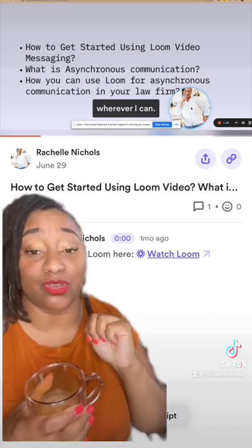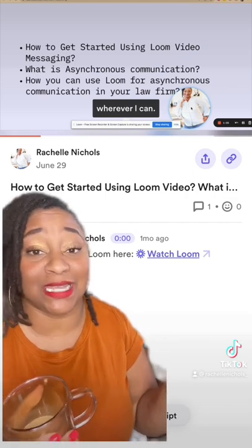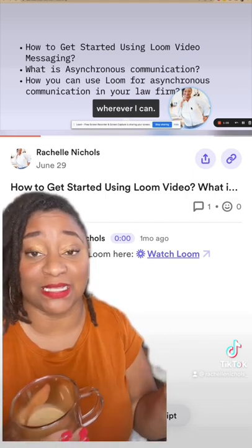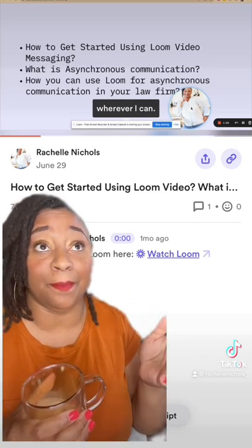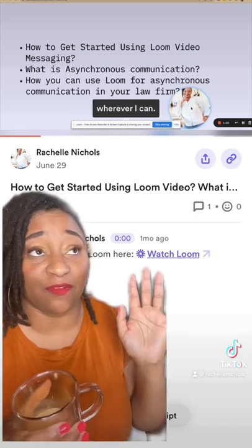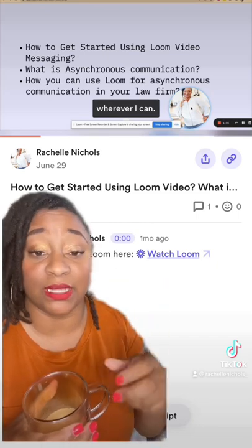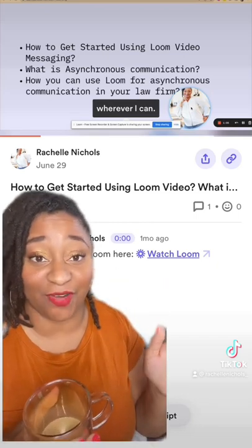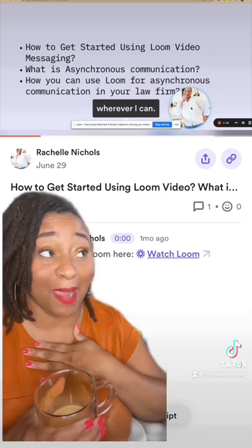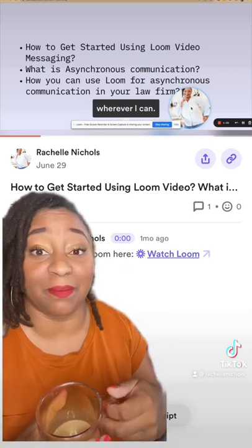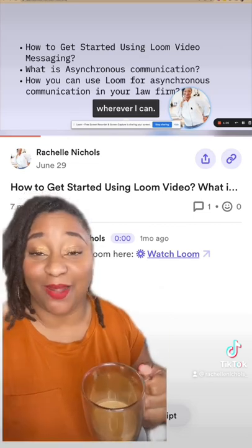Those are the three ways you can use Loom in your law firm, and this applies to any service-based business. Make sure you sign up using my link — it's my referral link, but I only talk about tools that I absolutely love. I'm a content creator for Loom, I use it in my own business, and I recommend it to clients all the time.